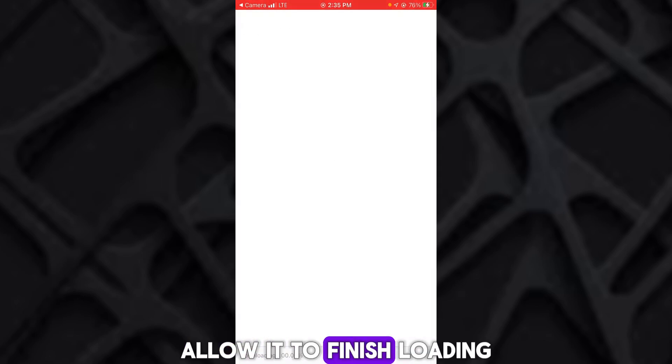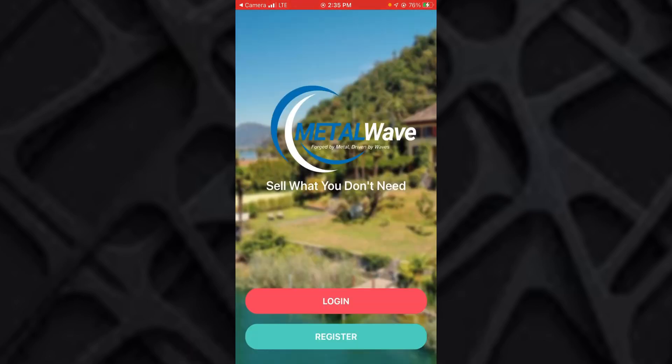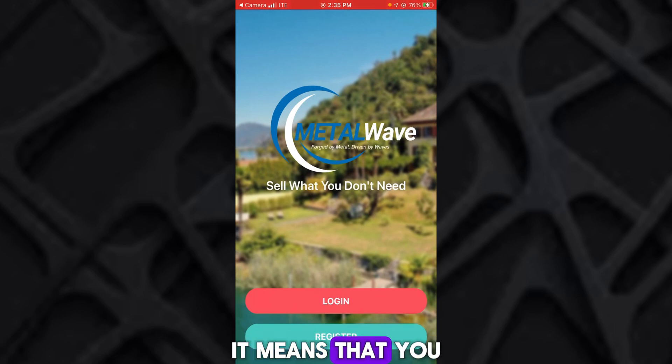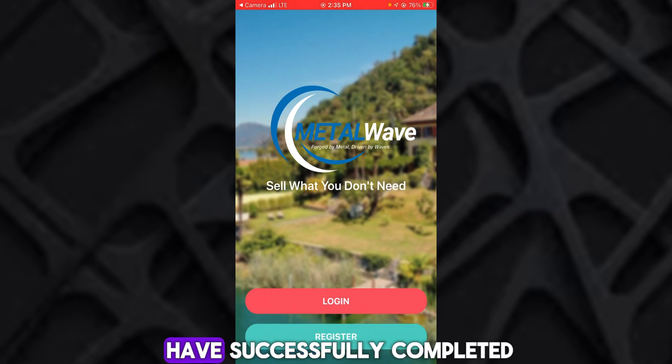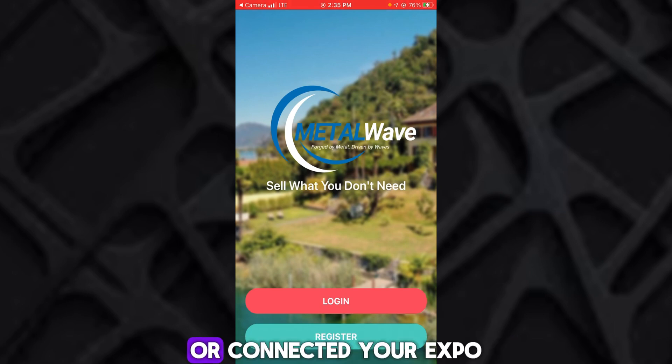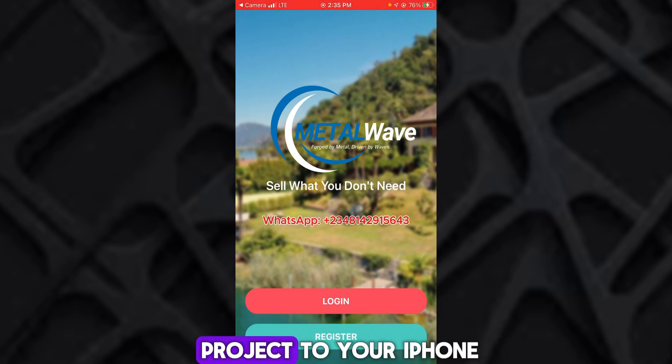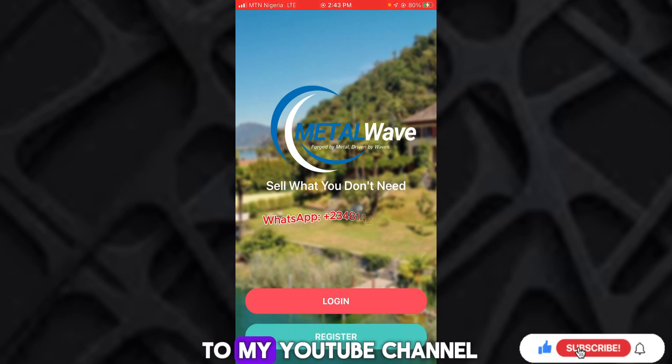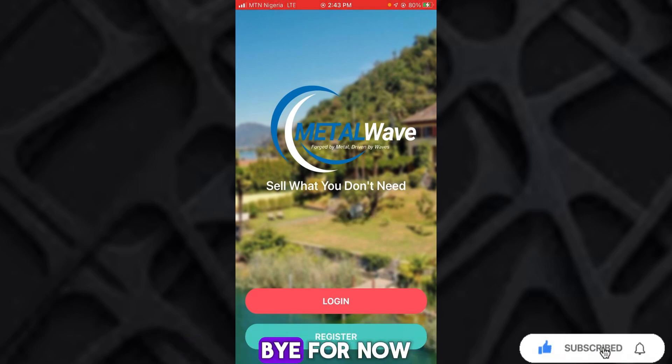Allow it to finish loading. So once you start seeing this, it means that you have successfully connected your Expo project to your iPhone. Thank you for watching. Make sure to subscribe to my YouTube channel. Bye for now.